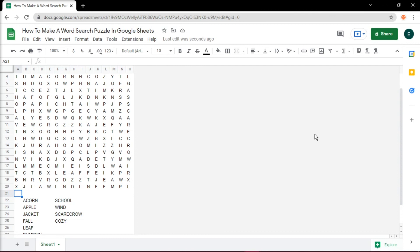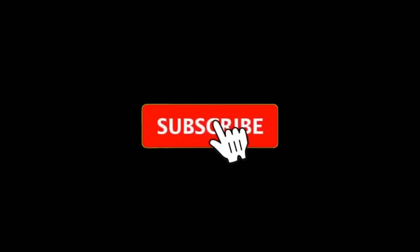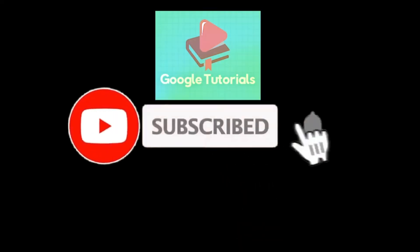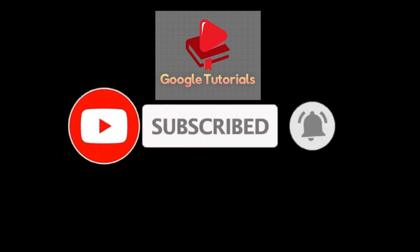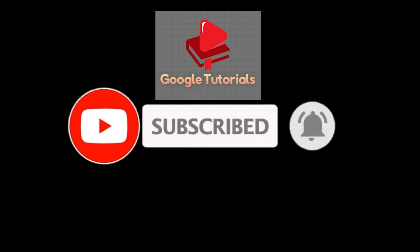If you found this video helpful, kindly like and subscribe. You may also click and turn on the notification bell so you can be notified whenever we release new videos.